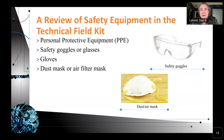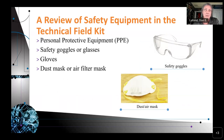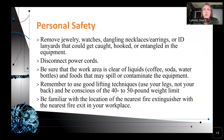When talking about safety equipment, there's personal protective equipment including goggles, a dust mask, and gloves. Your dust mask should be of a quality appropriate to the job — it may have to be a higher quality if you are interacting with fumes, for example, instead of just cleaning equipment. Personal safety: remove jewelry, watches, dangling necklaces, earrings, and ID lanyards that could get caught, hooked, or entangled in the equipment.